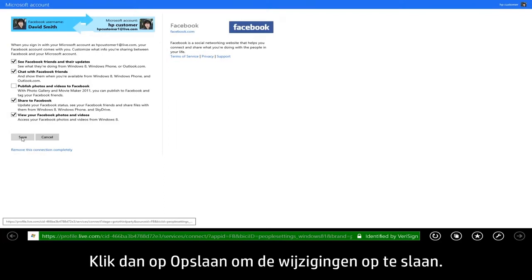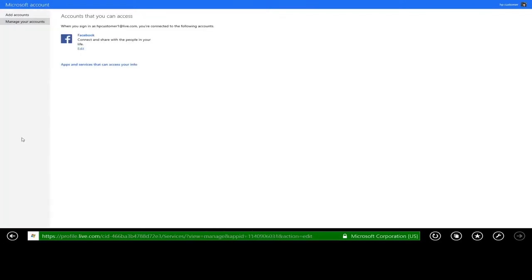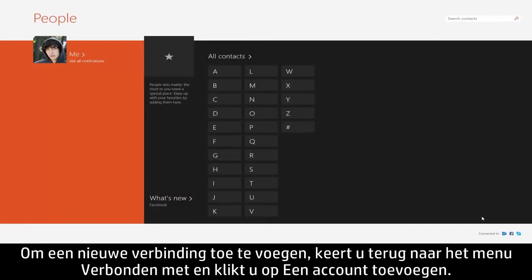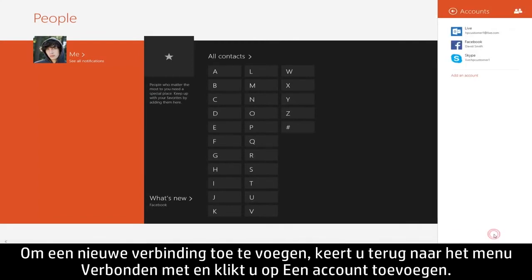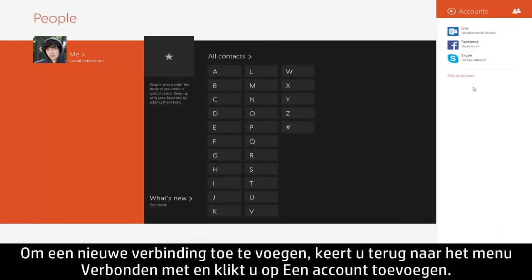When you're finished making your changes, click Save. To add a new connection, return to the Connected To menu and click Add an Account.